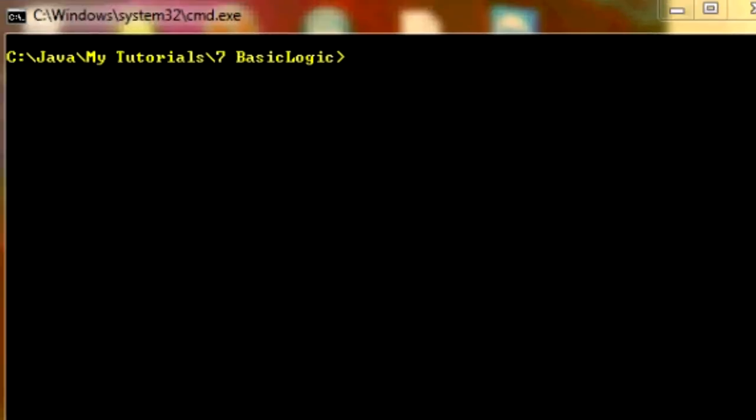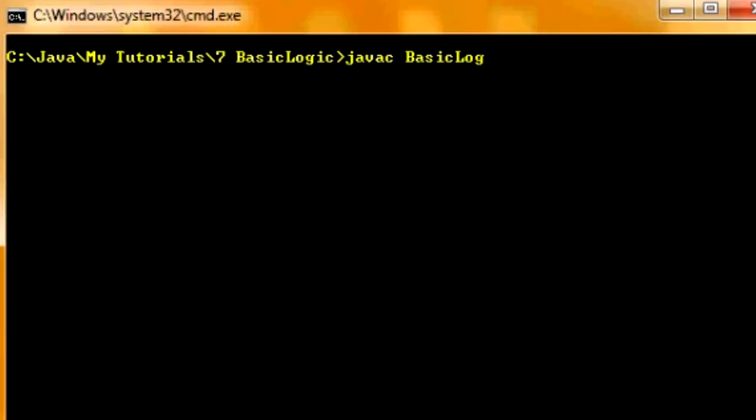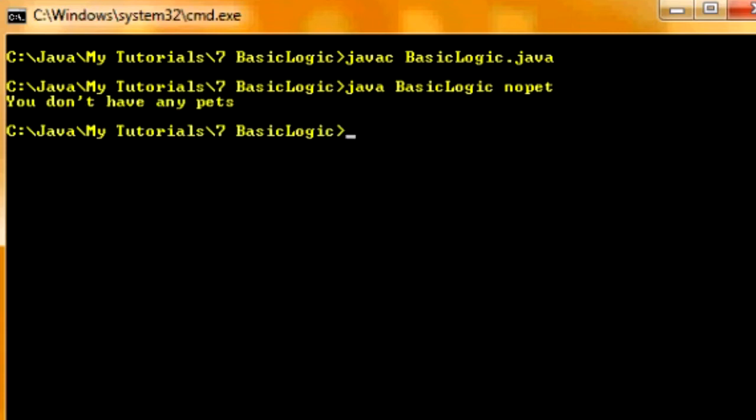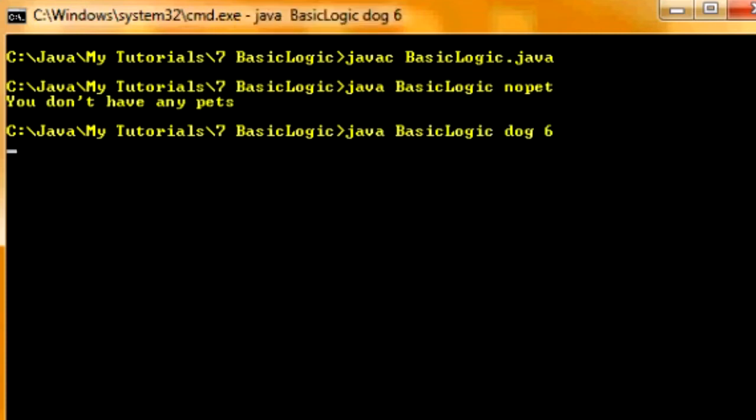So, compile it. Let's hope it compiles without errors. Good. And now we're going to run it. And remember, we can't just press enter after we want to run it. We have to put in arguments. So now, when we put down "no pet", it should register that we don't have pets, and it's not going to even care how many of them. Good. "You don't have any pets." That's what we want. And next, let's say dog, and let's say I have six of them. It says "you have more than six dogs". Which it shouldn't. Alright, I'm going to have to look up what the problem is.